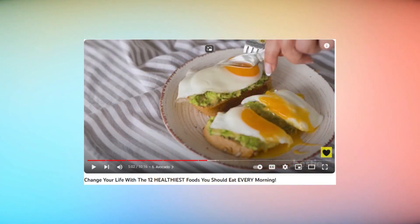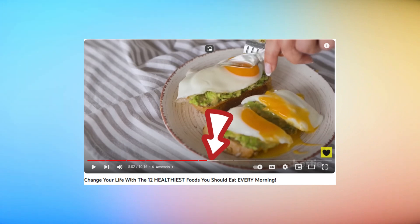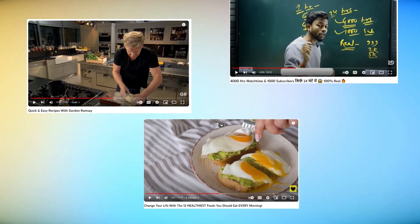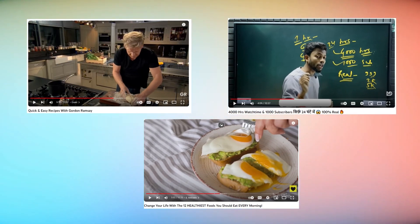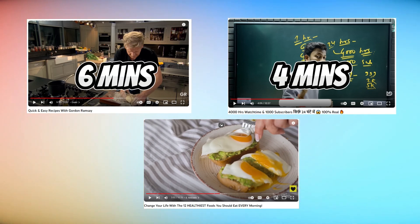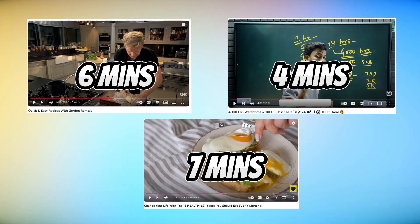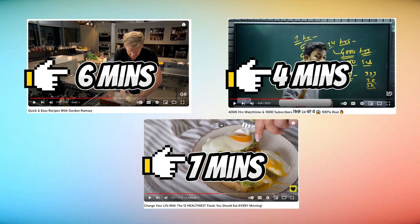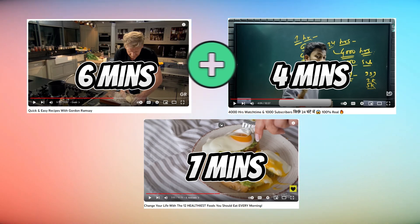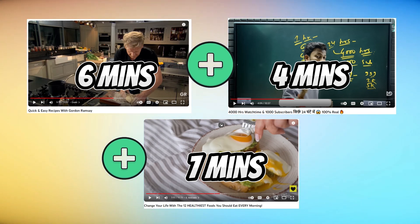Let's assume your video is 10 minutes long and someone watched it for only 5 minutes — your watch time will be 5 minutes. Now, if we look at it more broadly: after watching your first video, someone watched a few more. Let's say they watched the first video for 6 minutes, the second for 4, and the third for 7 minutes. Your individual watch times are 6, 4, and 7 minutes, but your overall total session time will be 6 plus 4 plus 7, which means 17 minutes.